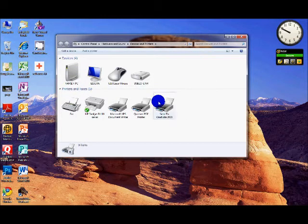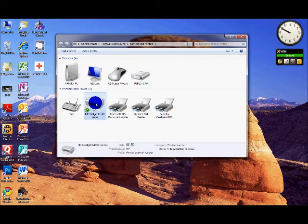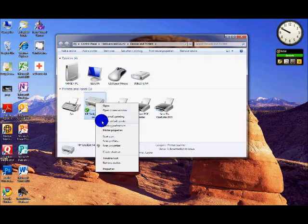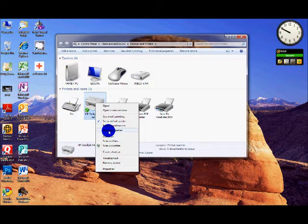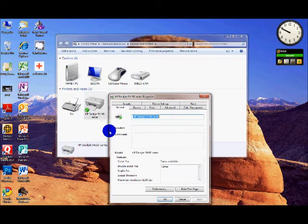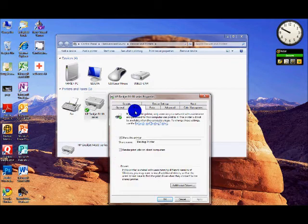Then you're going to find the printer that you're looking for. For me, it's HP Deskjet 4100. Then you're going to go down to Printer Properties. On XP it's Sharing, but for Windows 7 and Vista, it's Printer Properties. Go to Printer Properties and then go to the tab that says Sharing.